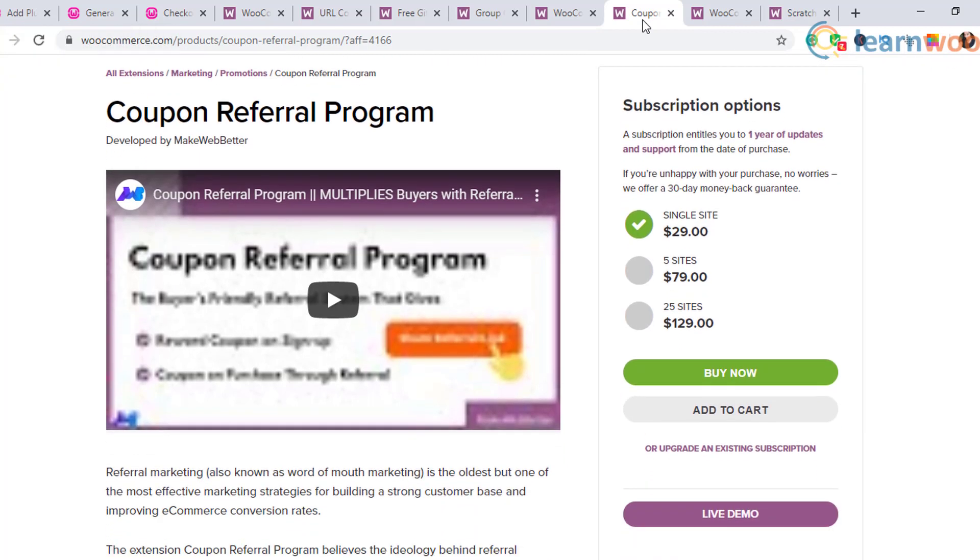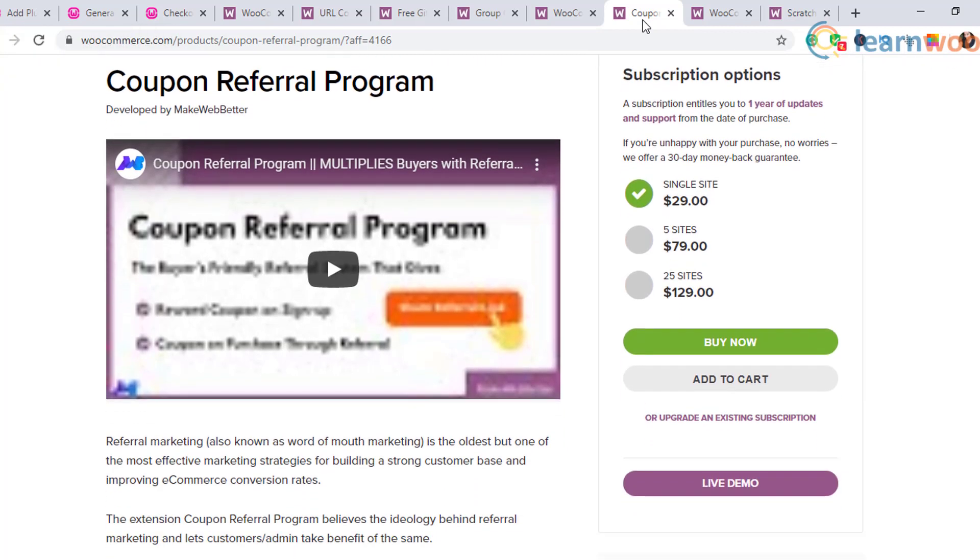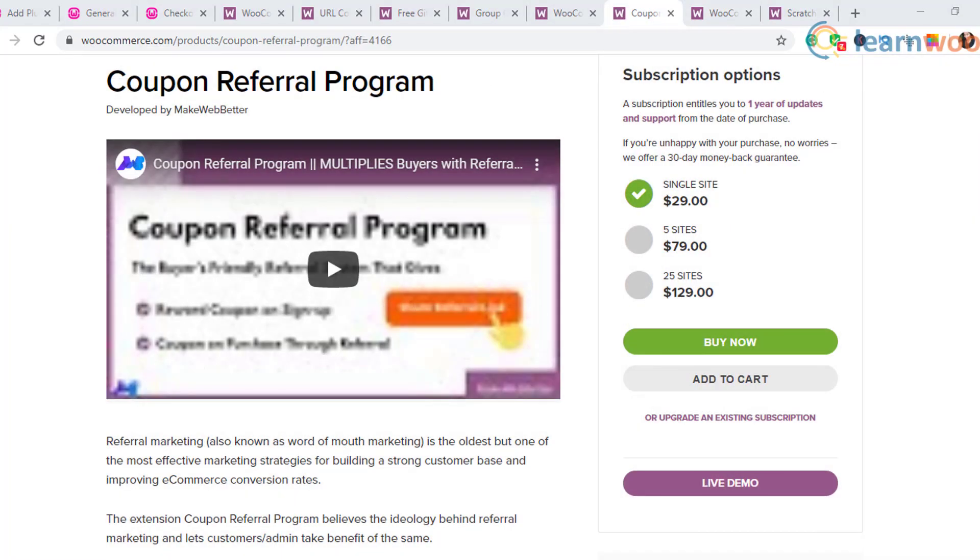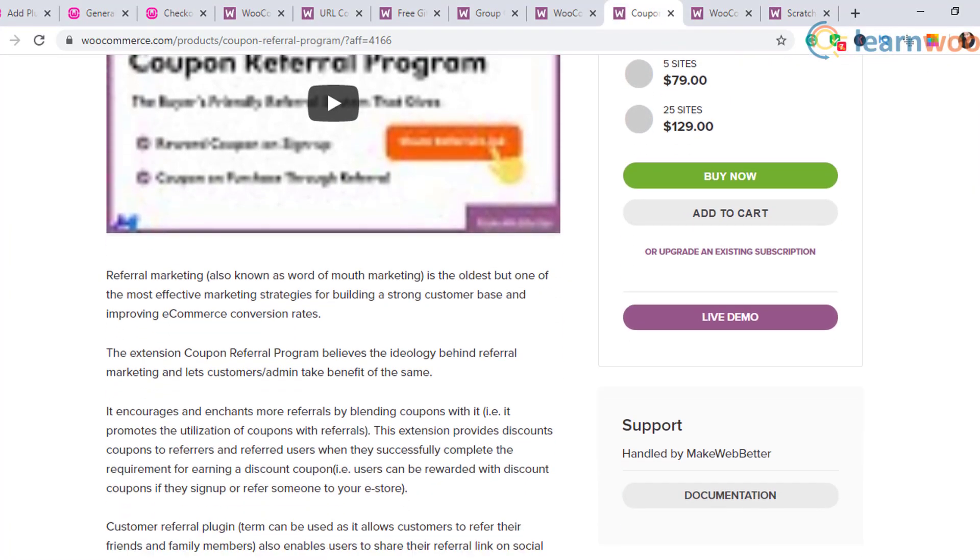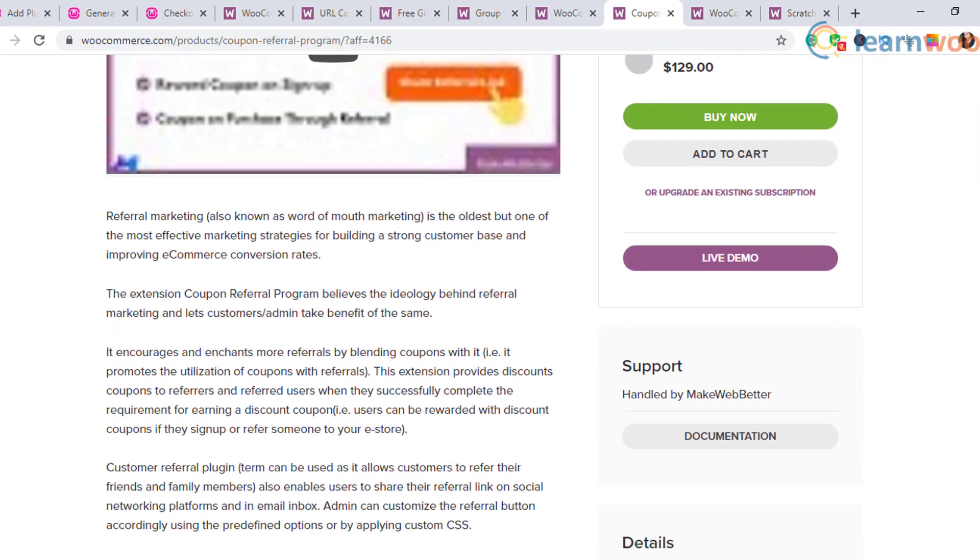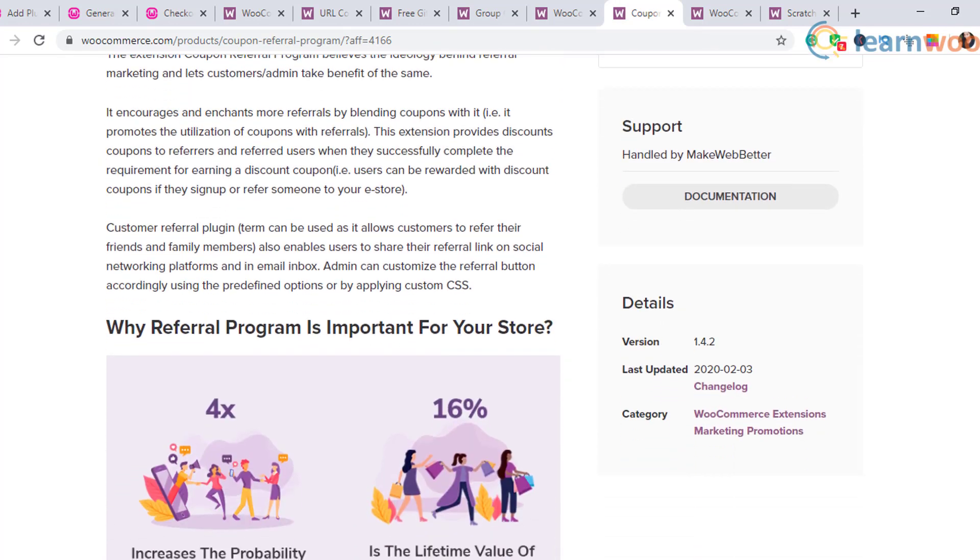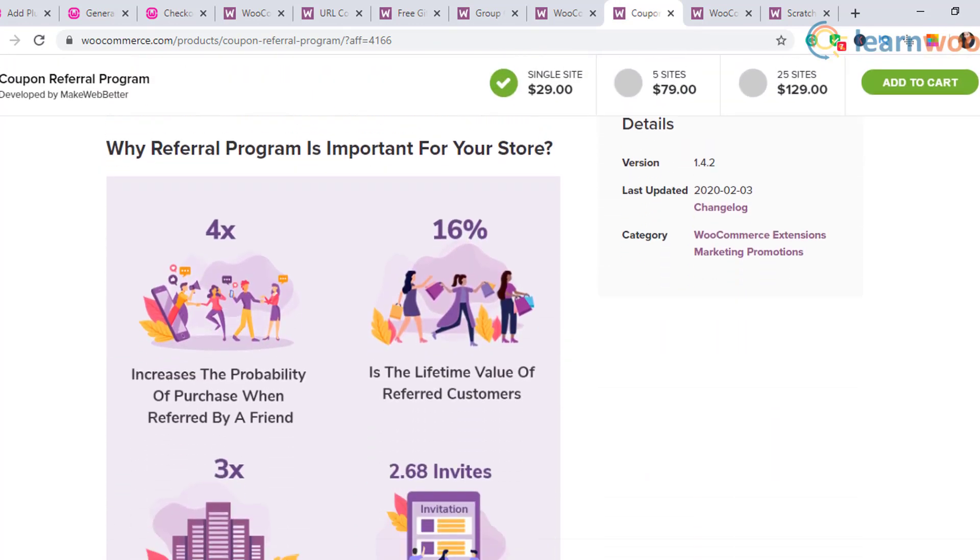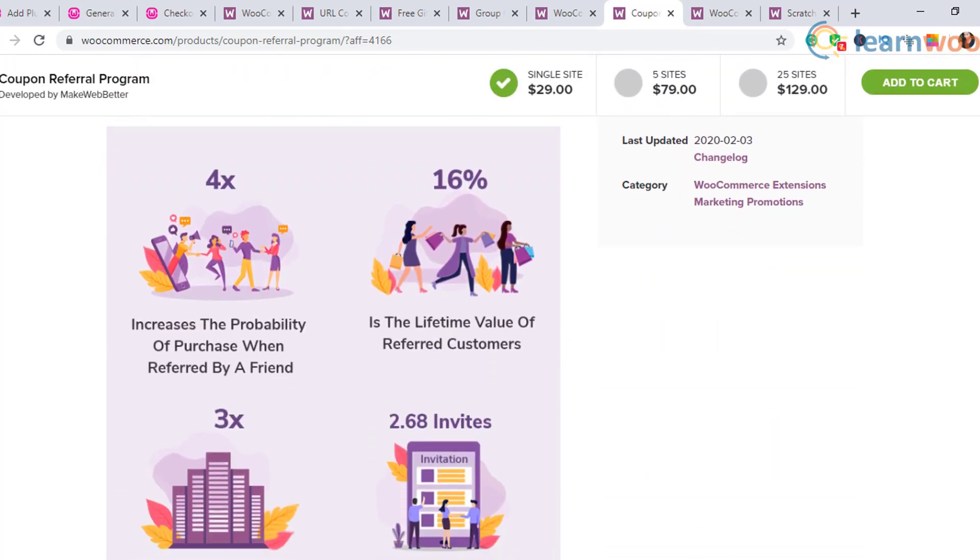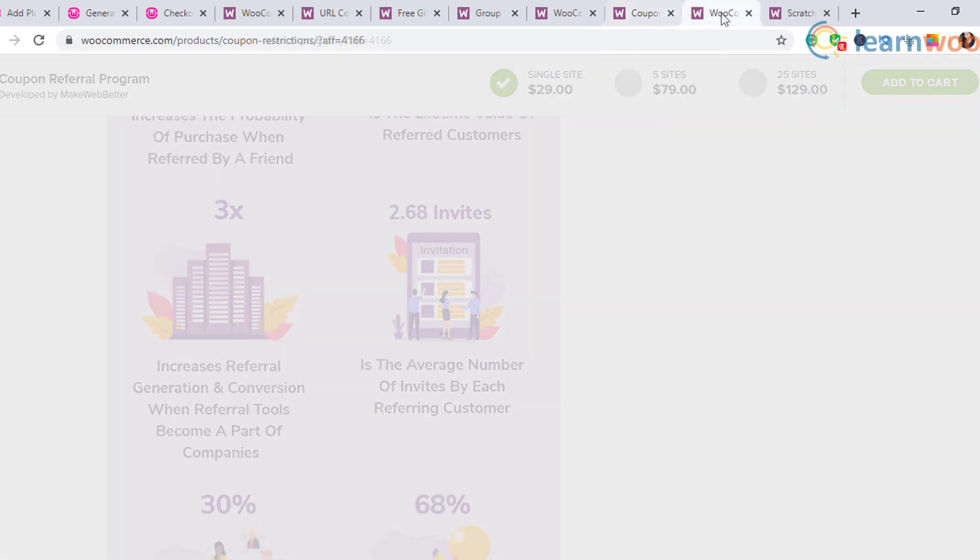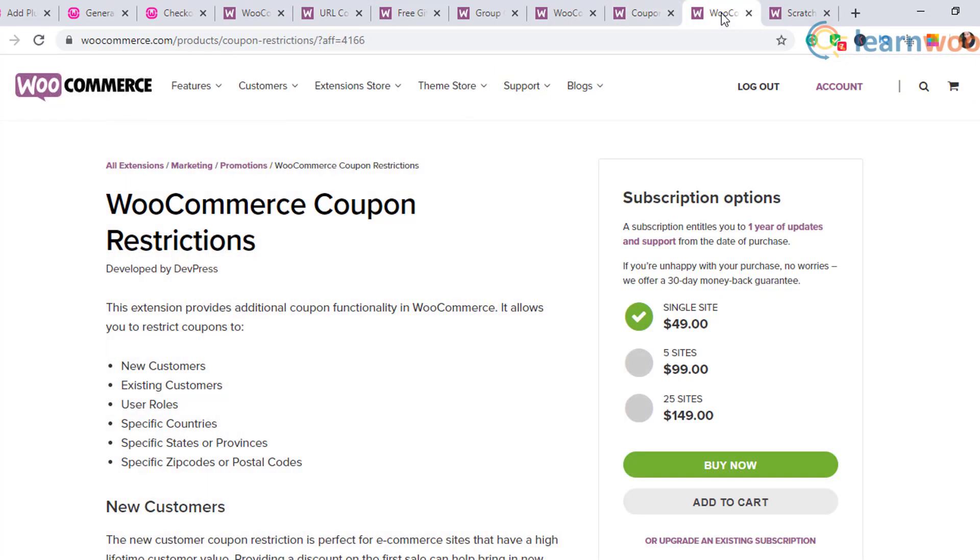Coupon Referral Program: this will help you create referral coupons on your WooCommerce store. Both parties—the customer who is referring and the customer who is referred—will be rewarded with this strategy.